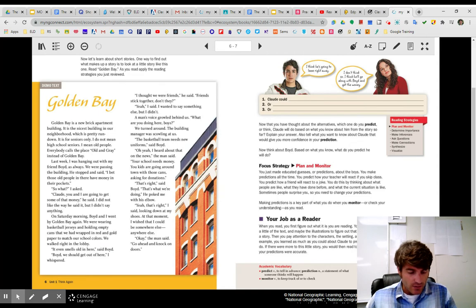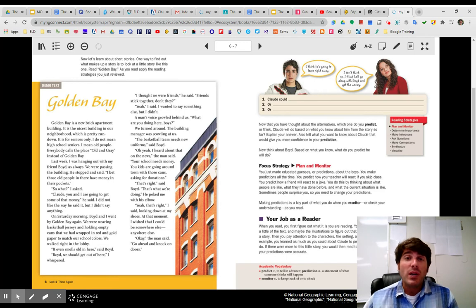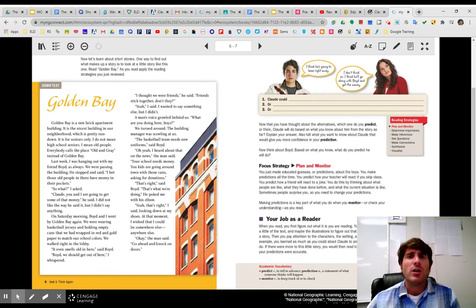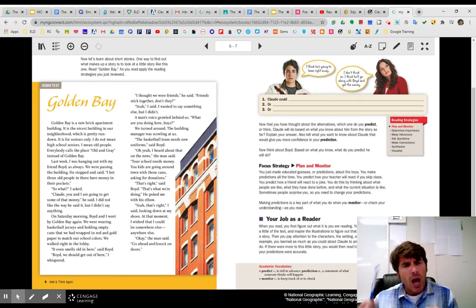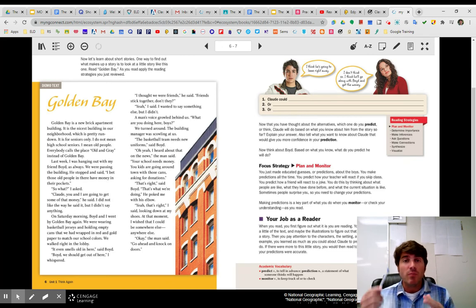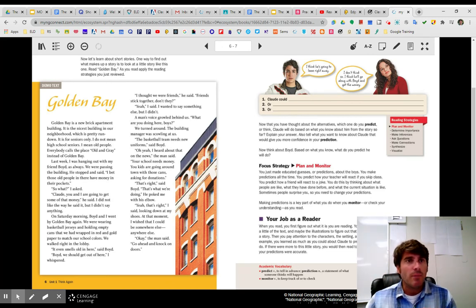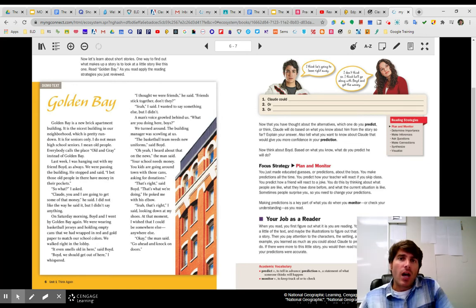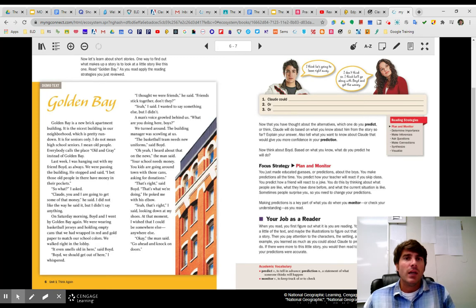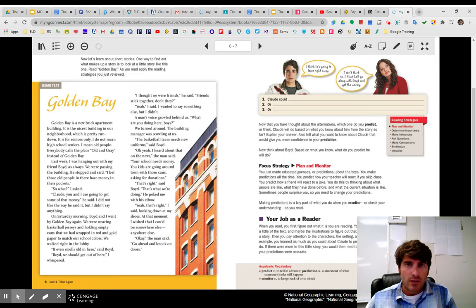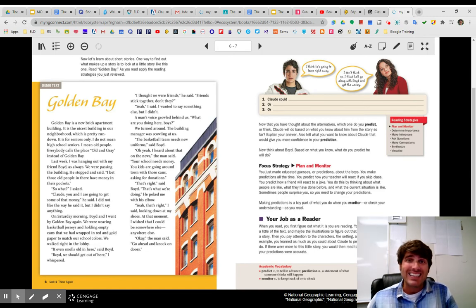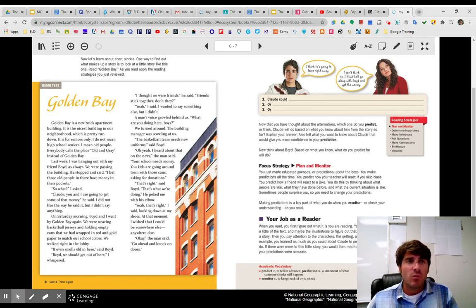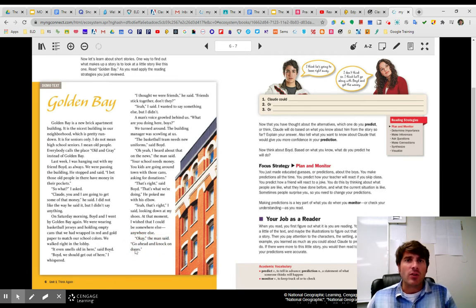Okay, the man said. Go ahead and knock on doors. So these boys are approached by the building manager, and he says, what are you doing? And Boyd goes, oh, we're collecting money for the team. And the manager goes, yeah, I heard about that. So making sure I understand what's going on. All right, good. I'm tracking along. But then Boyd elbows Claude, kind of hits him, and Claude looks at his shoes and says, yeah, that's right. How do you think Claude feels in this particular moment? Is he excited? Is he scared? Is he embarrassed? What do you think he is feeling? All right. And then it ends with, go ahead and knock on the doors. Go ahead and make your donations.